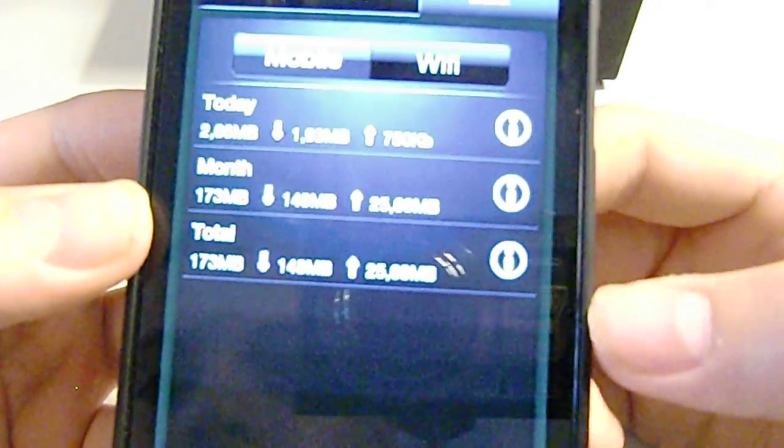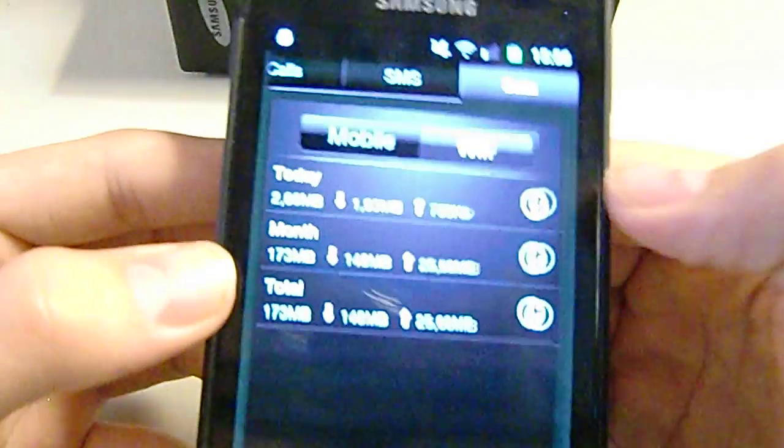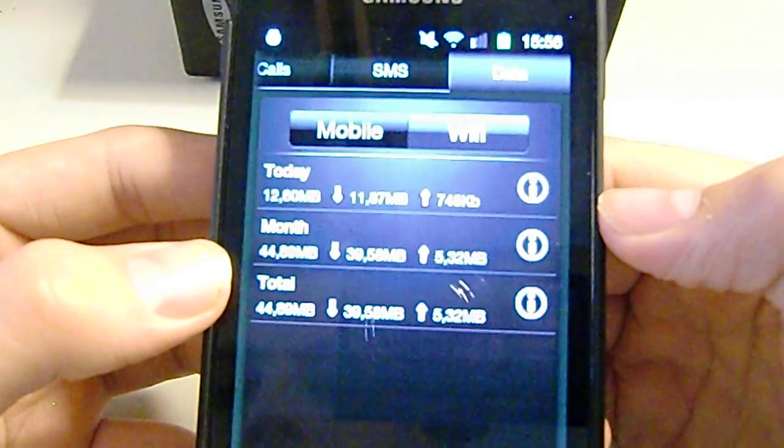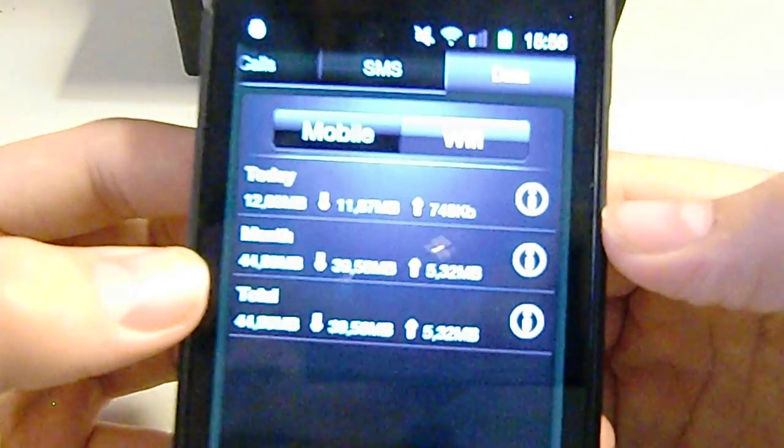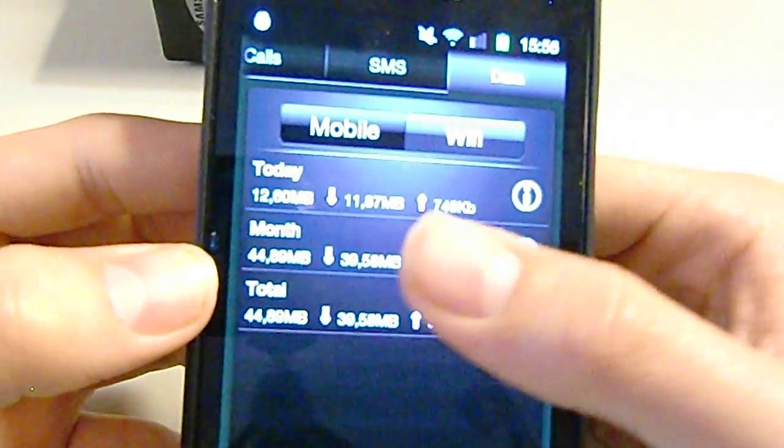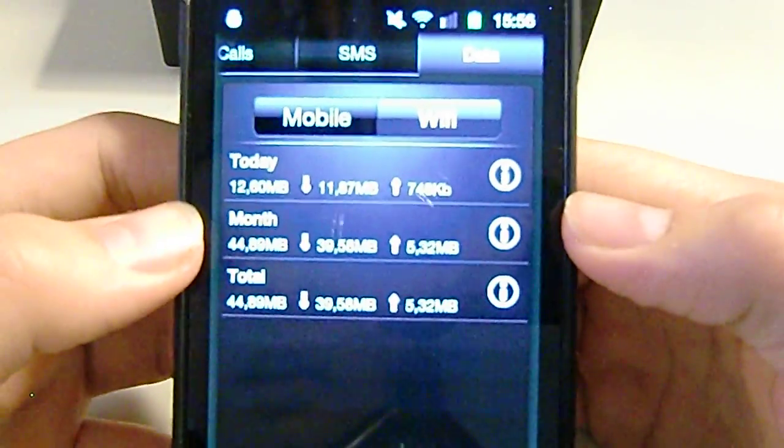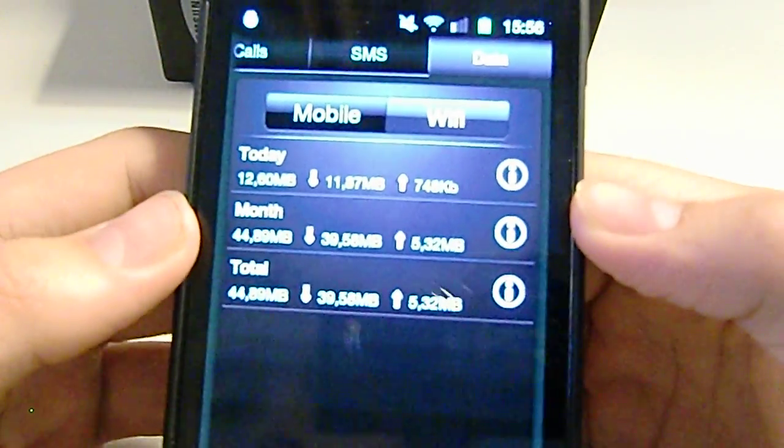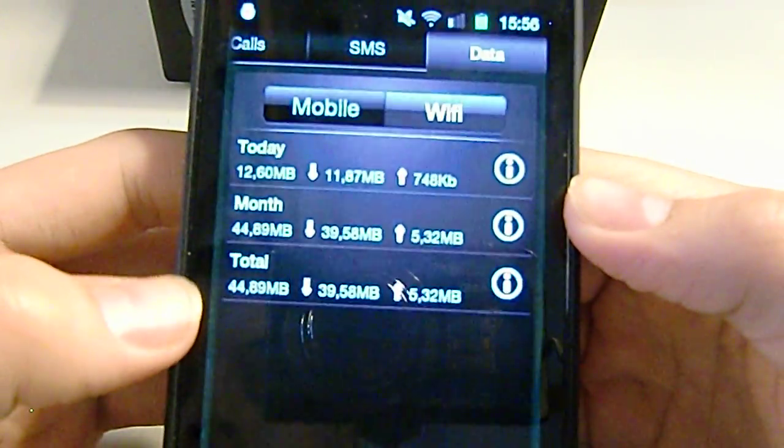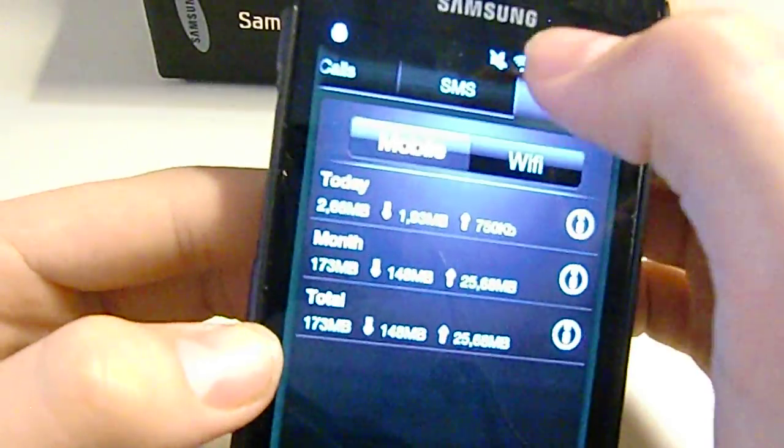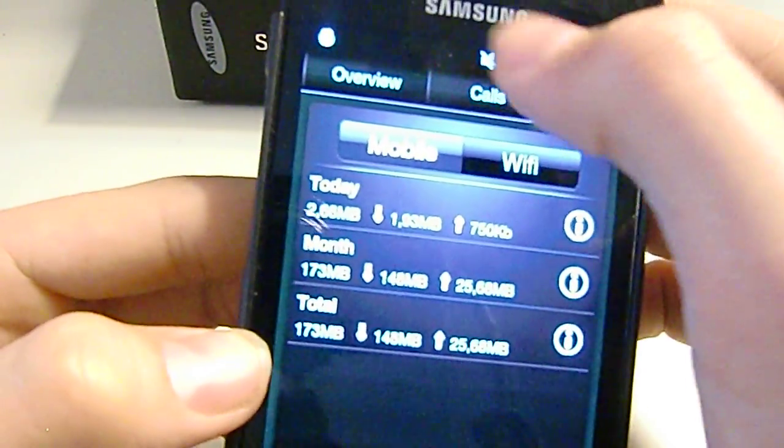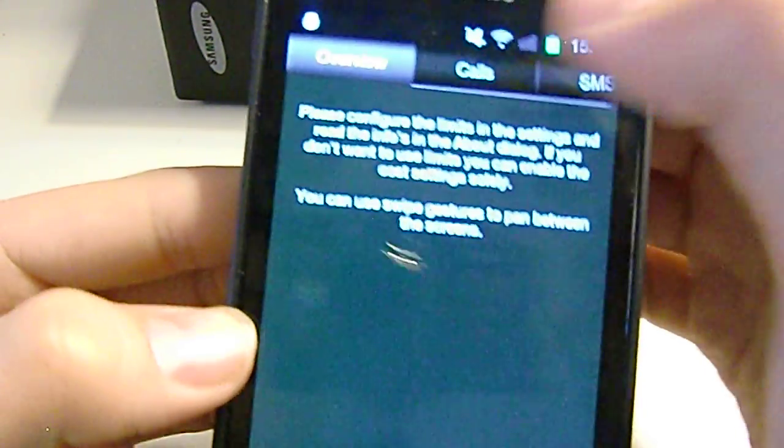And then it also shows you how much you did on the Wi-Fi. Today 11 MB, over the month it was about 40 MB. So that's pretty cool, it shows you mobile and Wi-Fi.